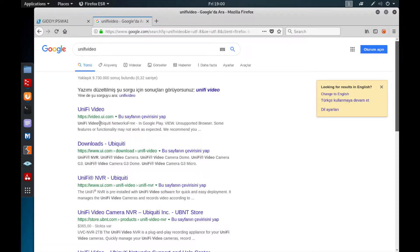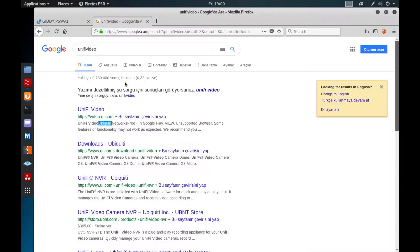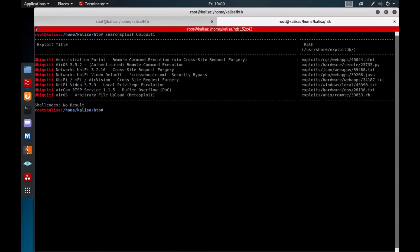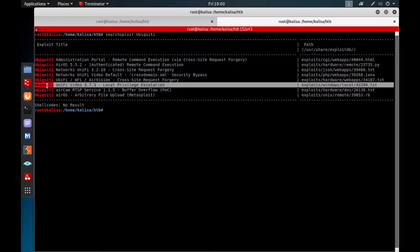It's related to this Ubiquiti. Sorry for the pronunciation if it's wrong. It gives me something related to this application. Let's check out SearchSploit if we have such exploit available for this Ubiquiti, and as you can see it gives me this Unified Video local privilege escalation.